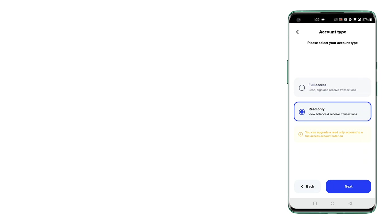You can access any of the public addresses using this read-only mode because it's already in the public domain. So if you have any use case for that, just import it in read-only mode.